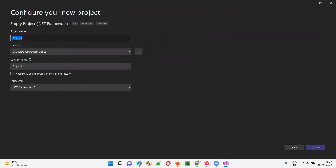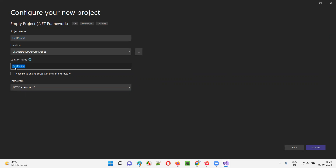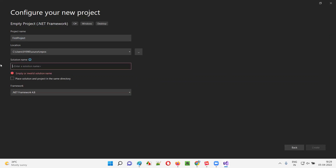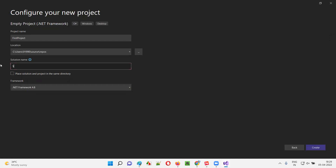The next dialogue asks you to configure your new project — it's asking for the project name. I'll give the project name as 'First Project'. Here the project name is 'First Project', and it's also asking for the solution name. I'll clear that out and give a proper solution name — I'll simply say 'Solution One'.